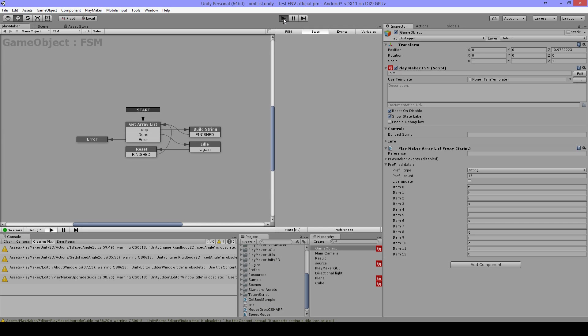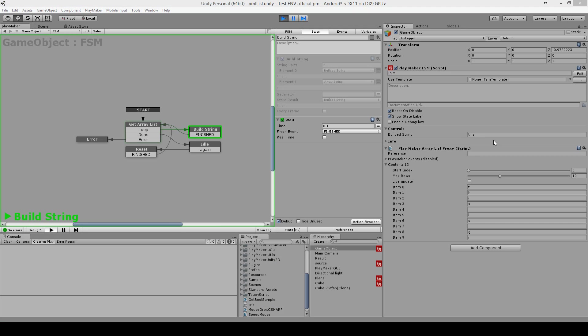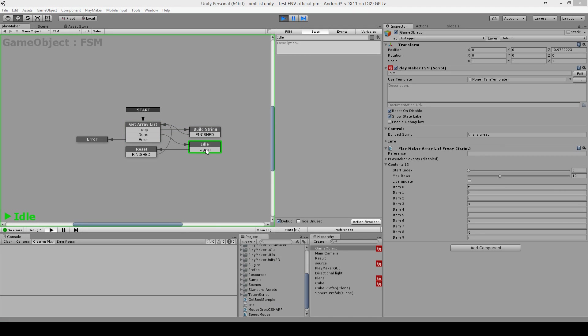And I'll press Play now. And you'll see it's gonna build the String. And when it's done, it's done.